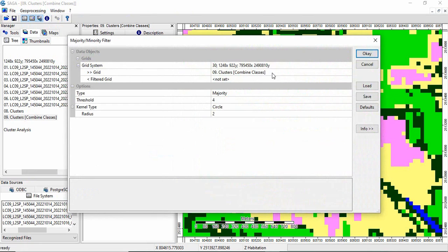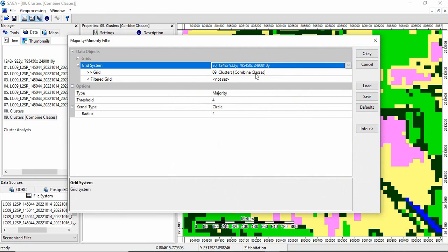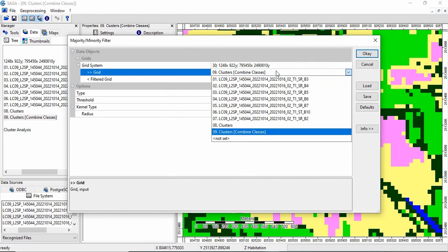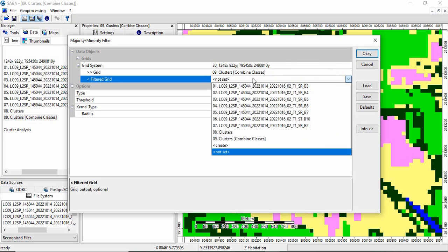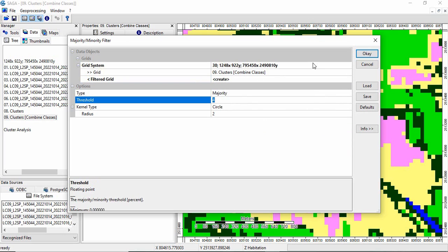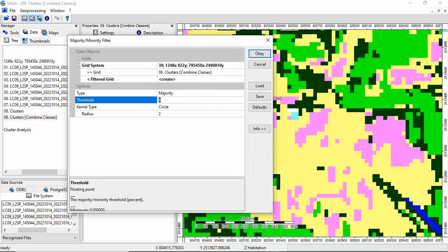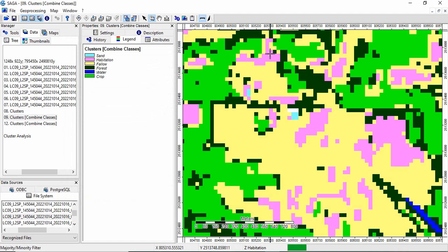So we will give this grid system and then grid, and then filter class we have to create. And we want majority filter. And suppose you want to remove isolated group of four pixels. So you can give four here and then click OK. So it is created.